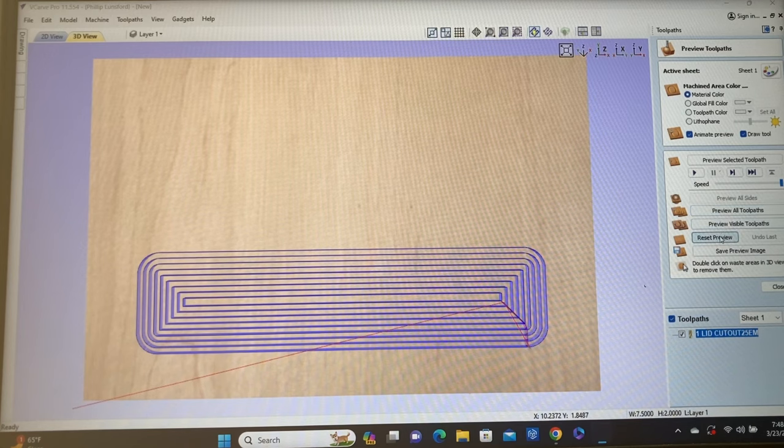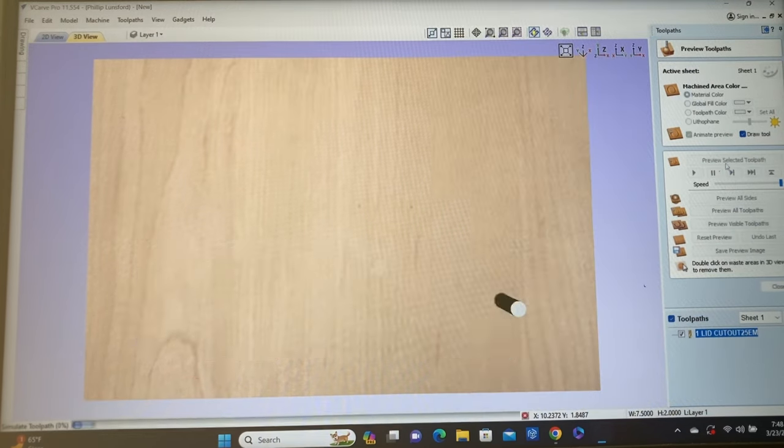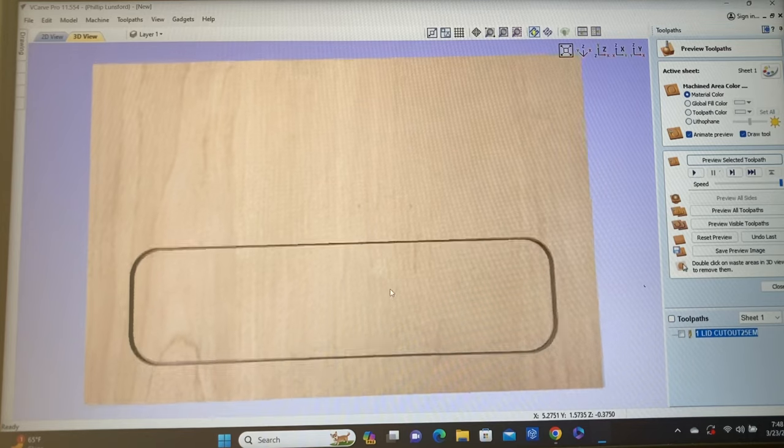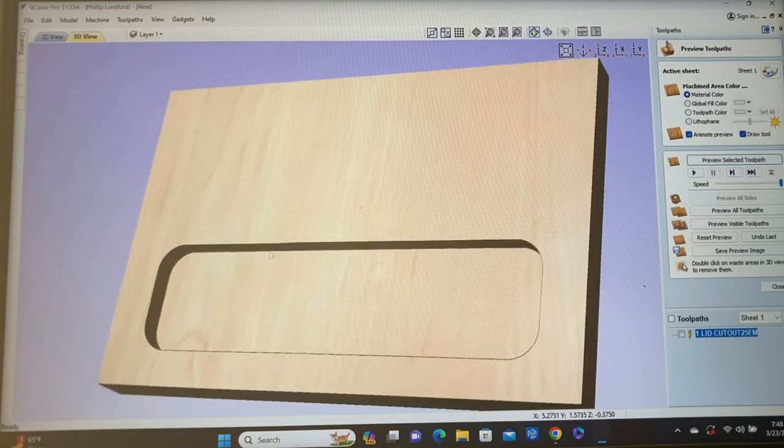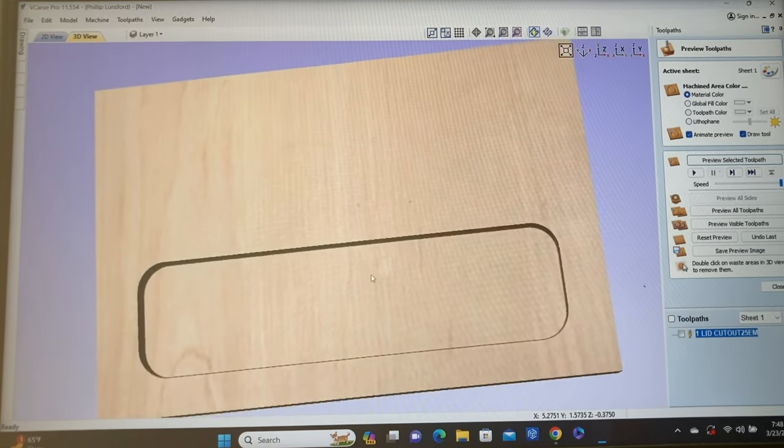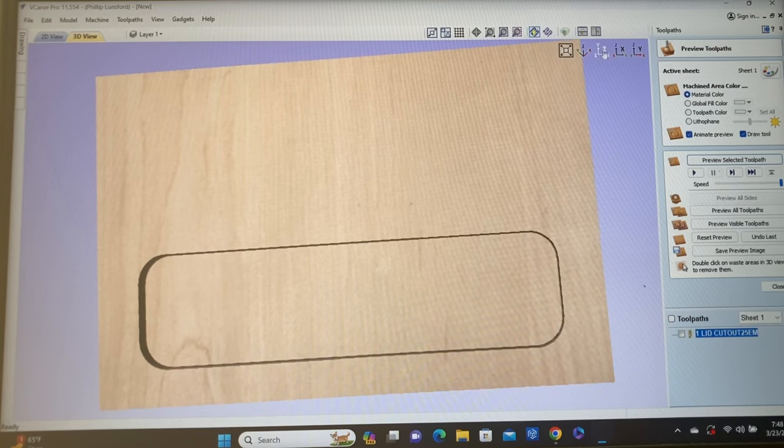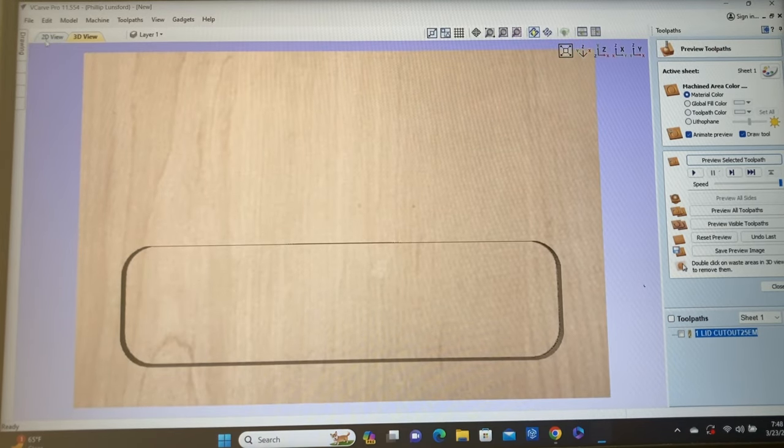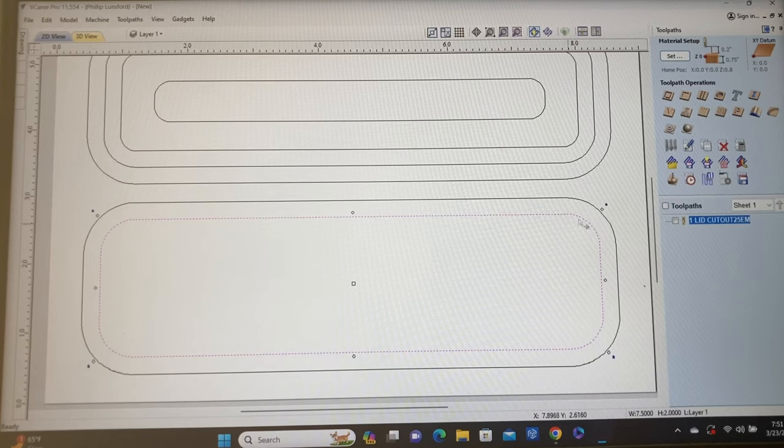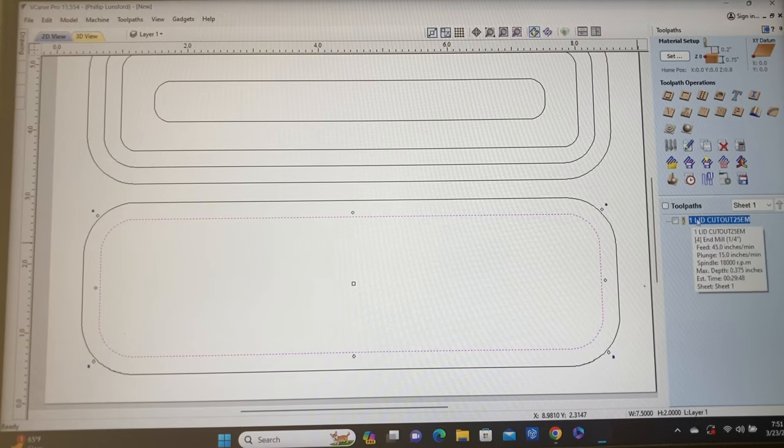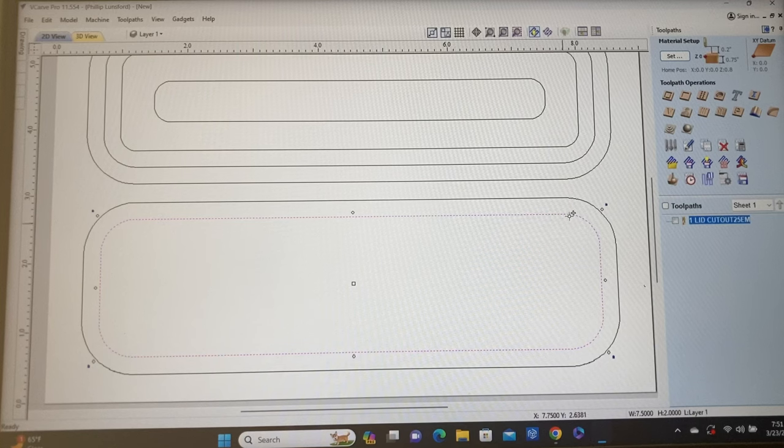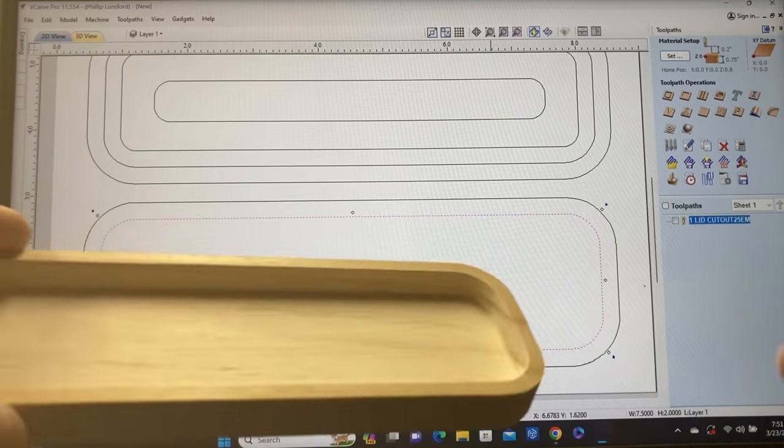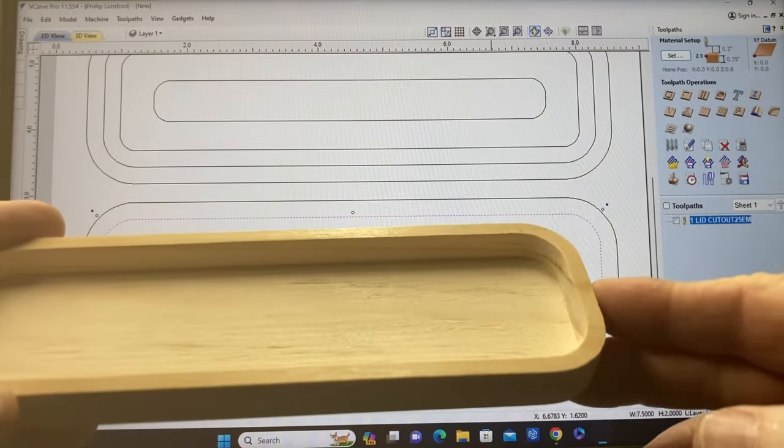And at this point, we need to rename it. One of the things that I like to do, this is going to be the first toolpath that I cut, so I'm going to identify this as number one. And then I'm going to have the lid cut out. This is a quarter inch end mill. So now I have all the information there. So we'll hit calculate, and we'll reset this and review the toolpath.